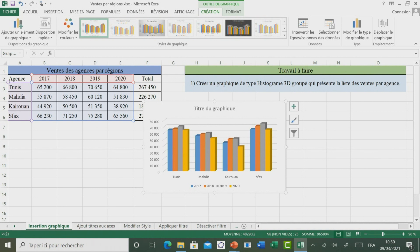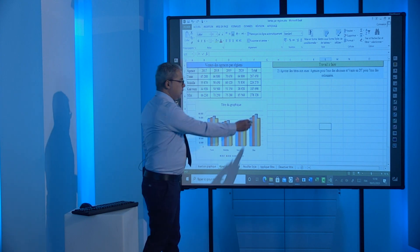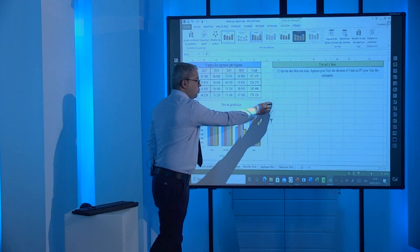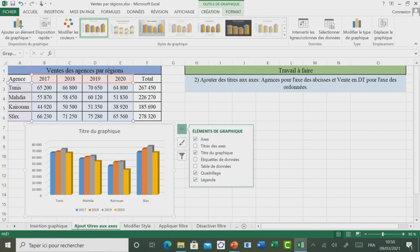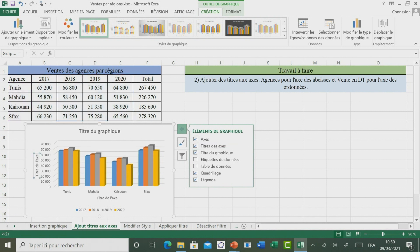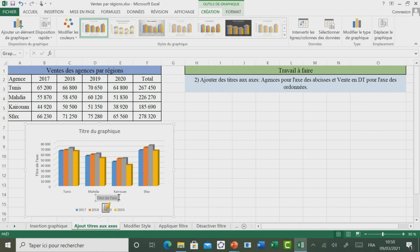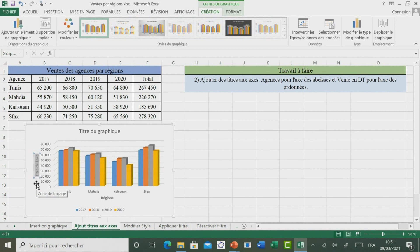Passons maintenant à découvrir comment ajouter des titres sur les axes des abscisses et des ordonnées. Pour ce faire, il faut sélectionner le graphique. Ensuite, en utilisant le groupe Éléments de graphique, vous pouvez sélectionner la case Titre des axes. Vous remarquez que des zones de texte sont ajoutées. Il est demandé de donner sur l'axe des abscisses le titre « Région », et sur l'axe des ordonnées « Vente en dinar tunisien ».